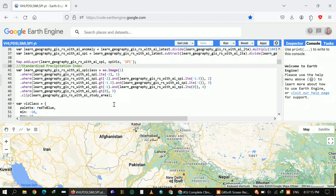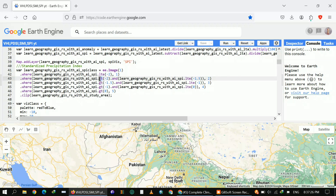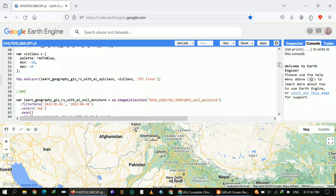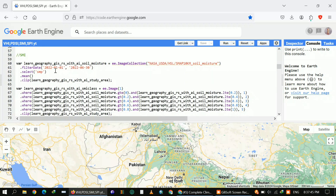After computing SPI, I define five classes — you can define your own classes by reviewing different literature. Here, LTE means less than or equal to, and GT means greater than. If I write GTE it means greater than or equal to. You can set these class values according to your own study area.